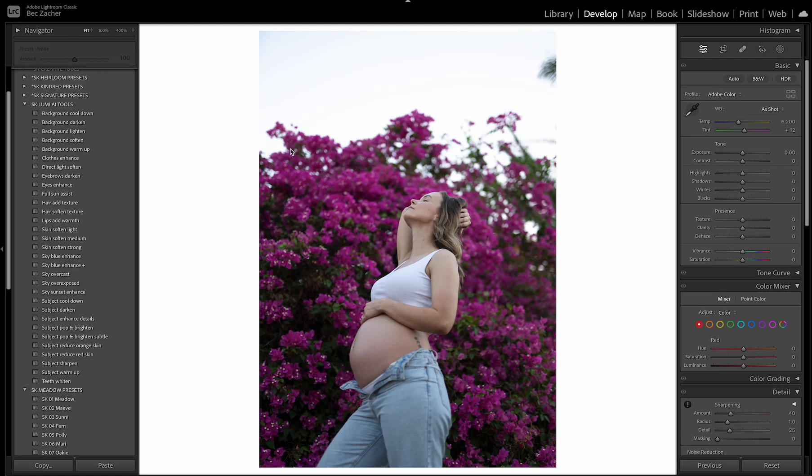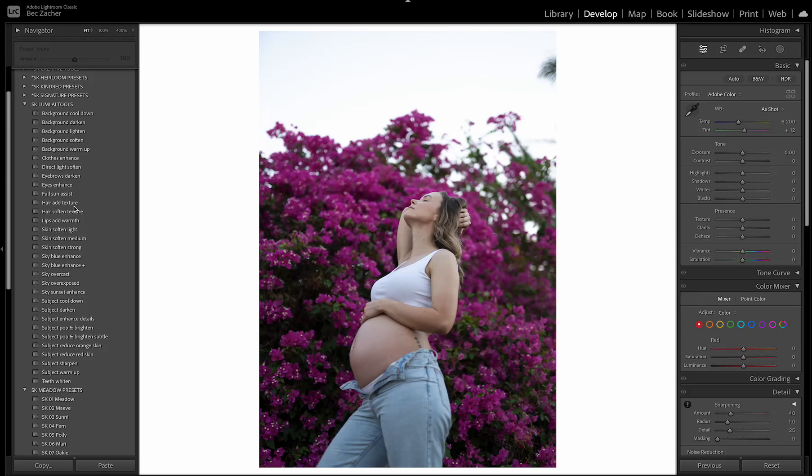So when you're editing your image, you can apply your preset and then you can actually go through and make really quick adjustments to a whole lot of things in your image simply by applying these presets, which are the tools, but they'll live in the preset area alongside your other presets that you might have. So I'm just going to give you an overview today of how they work and what's included in the pack.